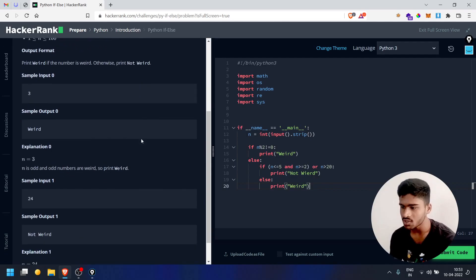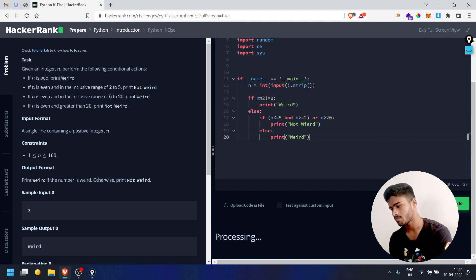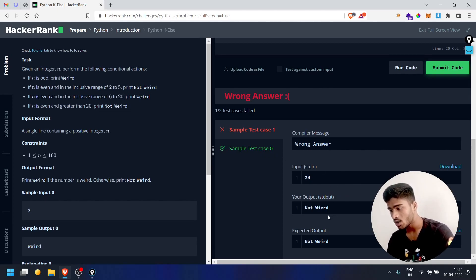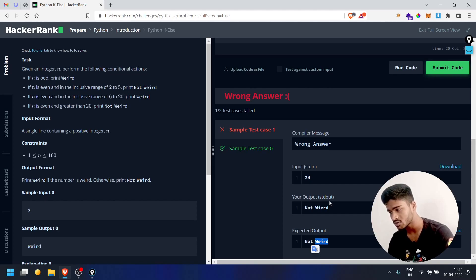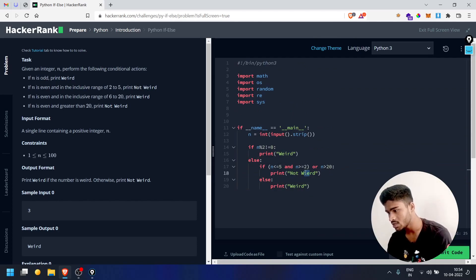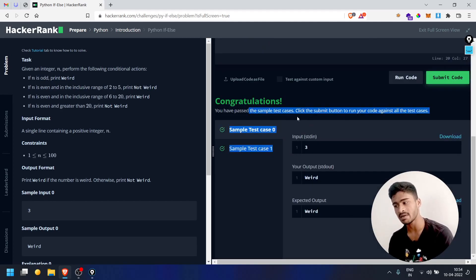The code has a spelling error. The expected output is 'Weird' — W-E-I-R-D. I was writing W-I-E-R-D. After fixing the spelling, run the code — test case pass. Congratulations, sample test case passed.